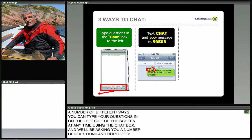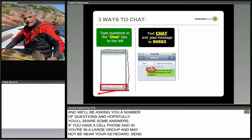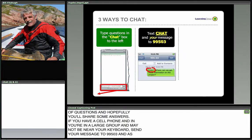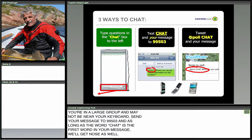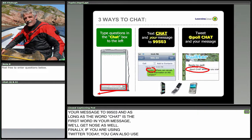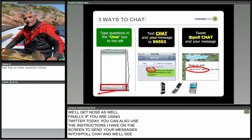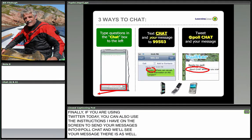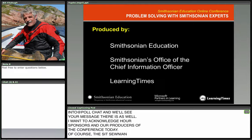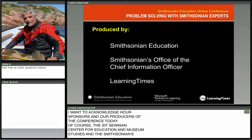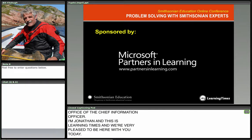If you have a cell phone and you're in a large group and may not be near your keyboard, you're welcome to send your message to 99503 — as long as the word 'chat' is the first word in your message. If you are using Twitter today, you can use the instructions on screen to send your messages. Our sponsors include the Smithsonian Center for Education and Museum Studies, the Smithsonian's Office of the Chief Information Officer, Learning Times, and Microsoft Partners in Learning.